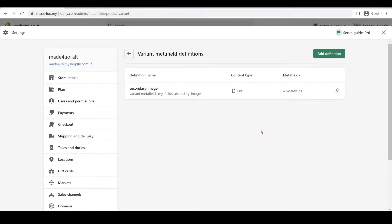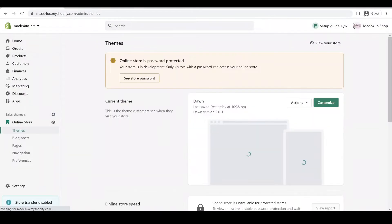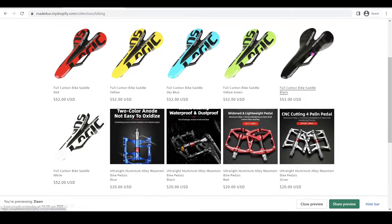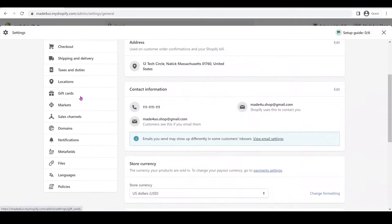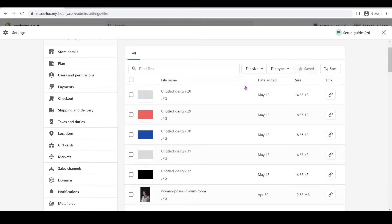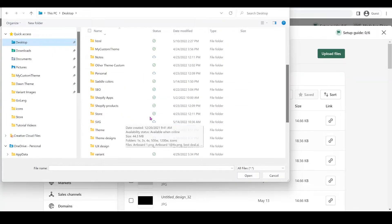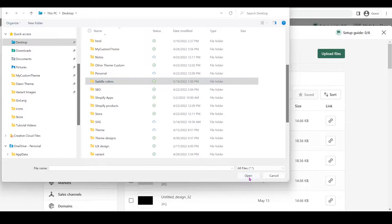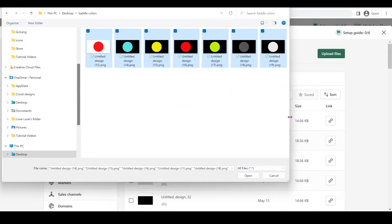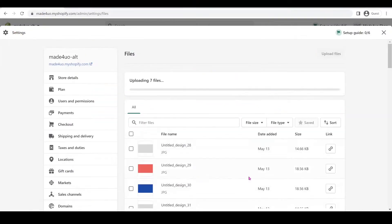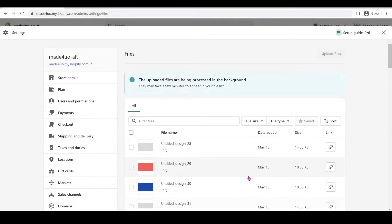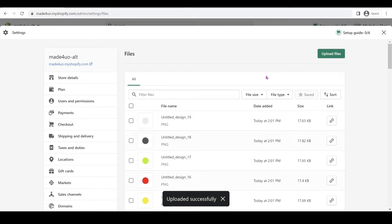To put this metafield on your variant, go to your product. I have a product — a saddle — that doesn't have a second image, so I'm going to add one. To make it efficient, I'll go to Settings and add Files, then upload them all at once. I'll click Upload File, look for the saddle images, highlight them all with Ctrl+A or click and drag, then click Open. Now our images are available anywhere in our store. Wait for them to load, then click X to exit.